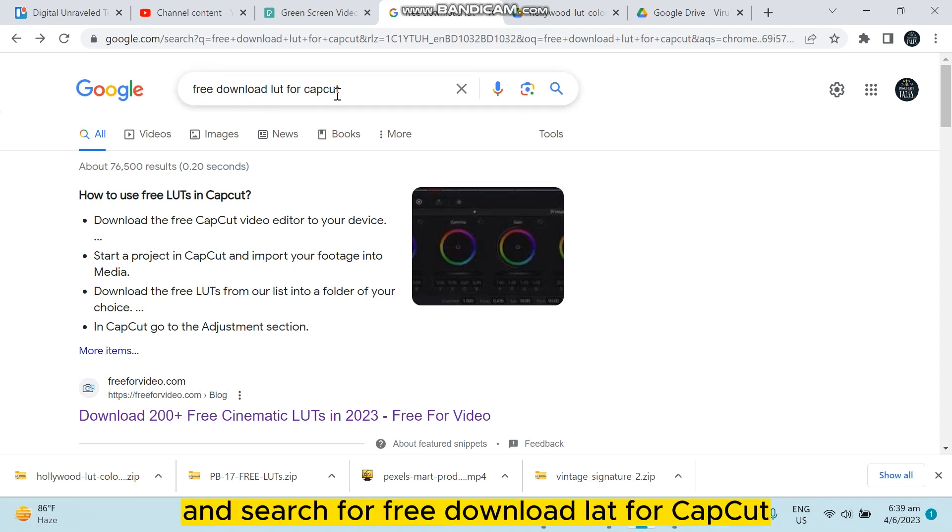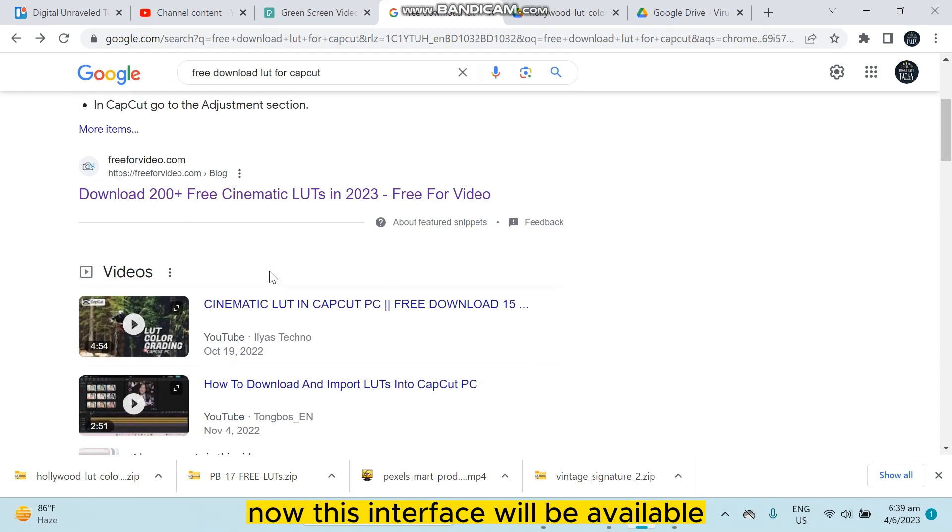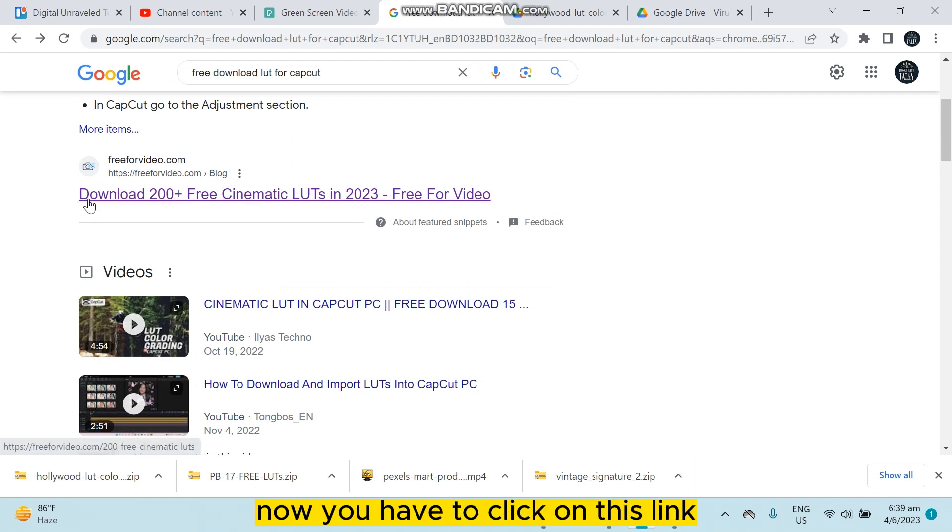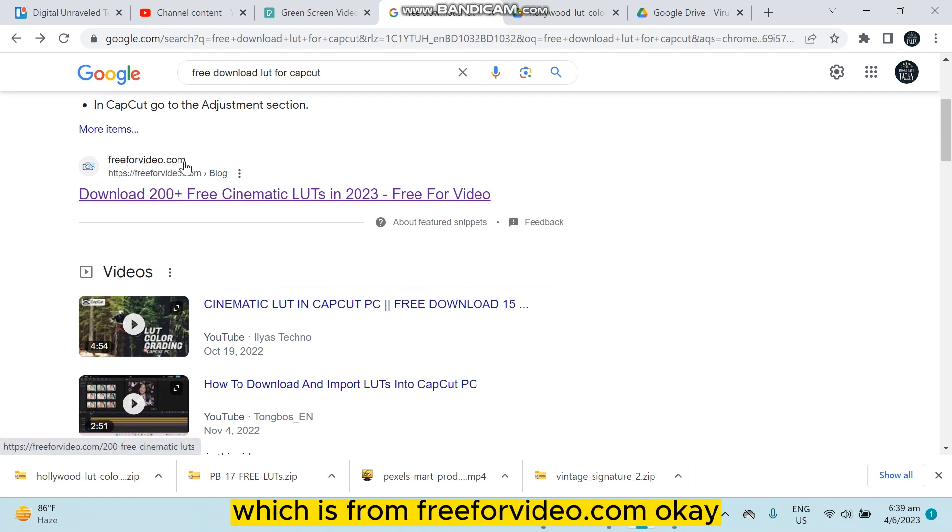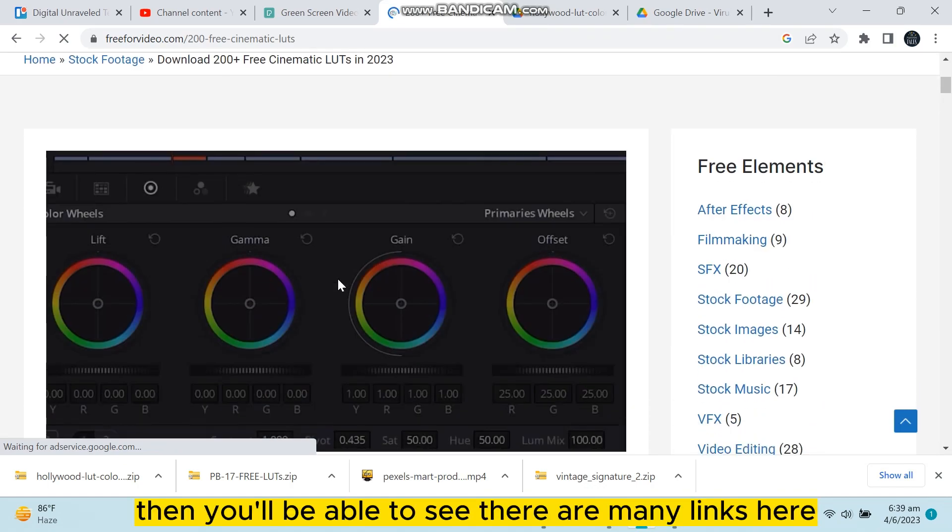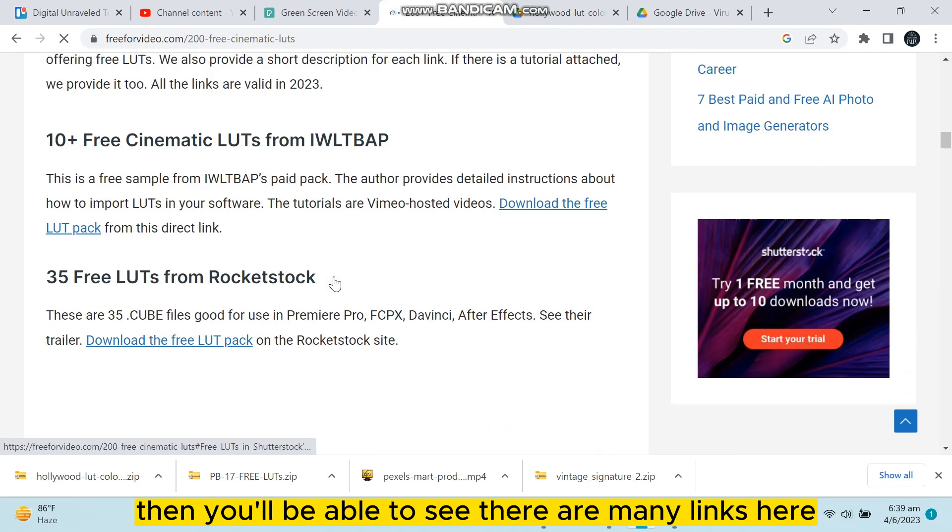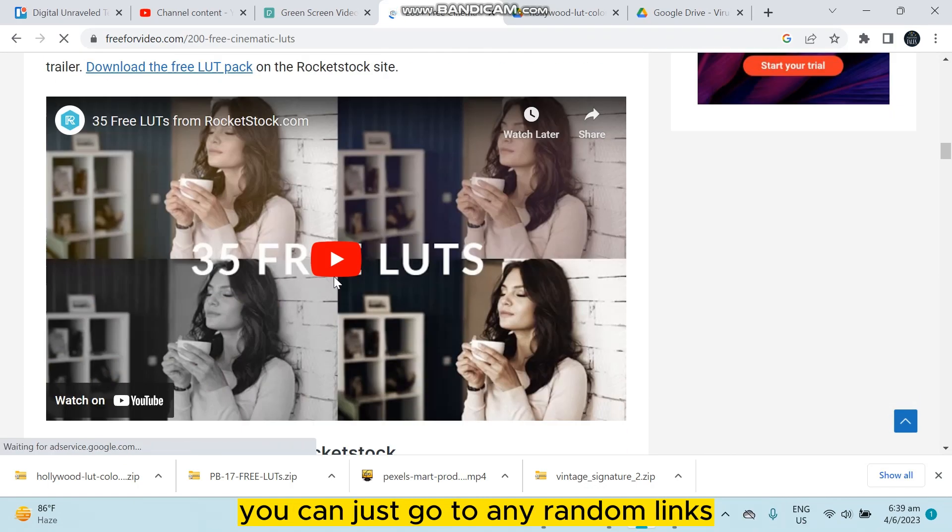Now this interface will be available. You have to click on this link which is from freeforvideo.com. Okay, then you'll be able to see there are many links here.